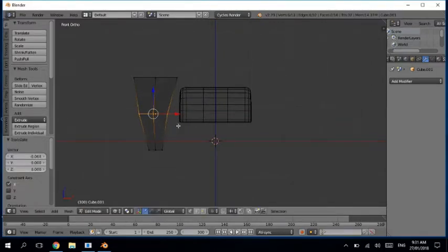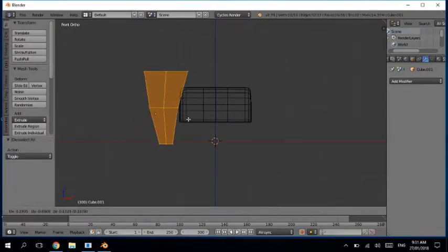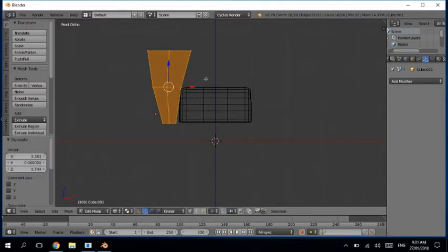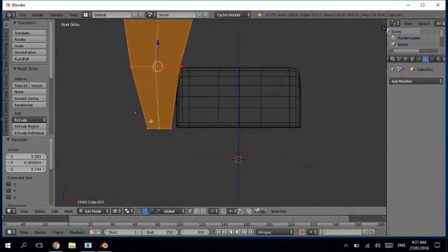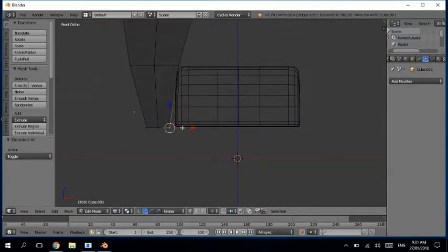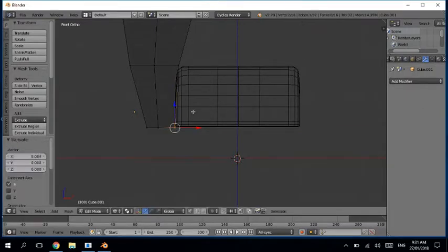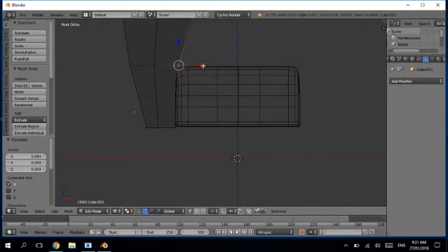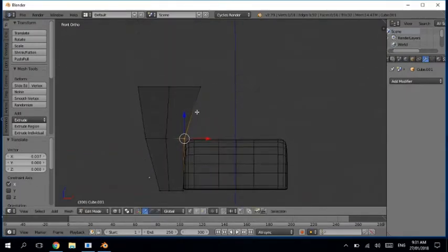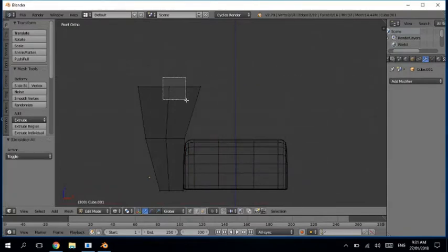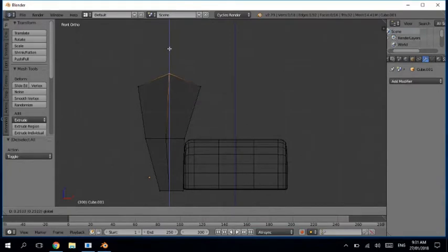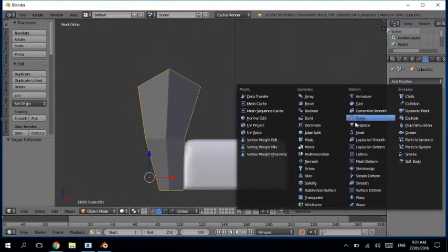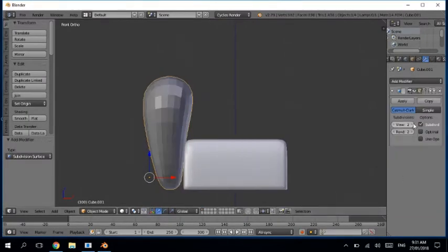Move it around here. Now let's add one loop cut in this direction and add a subdivision surface modifier on that.